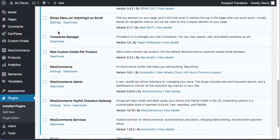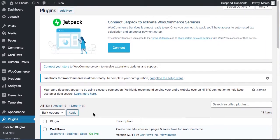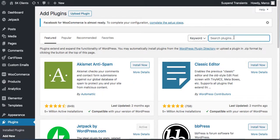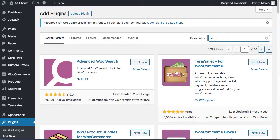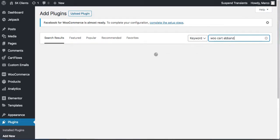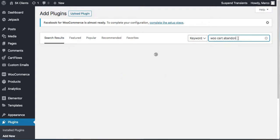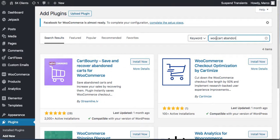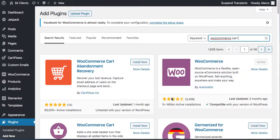We don't have WooCommerce cart abandonment installed yet. When someone goes to your checkout, starts entering their details, and then abandons it, we want to capture that and send them an email to try to get them back. Search for 'WooCommerce Cart Abandonment Recovery' and install it.